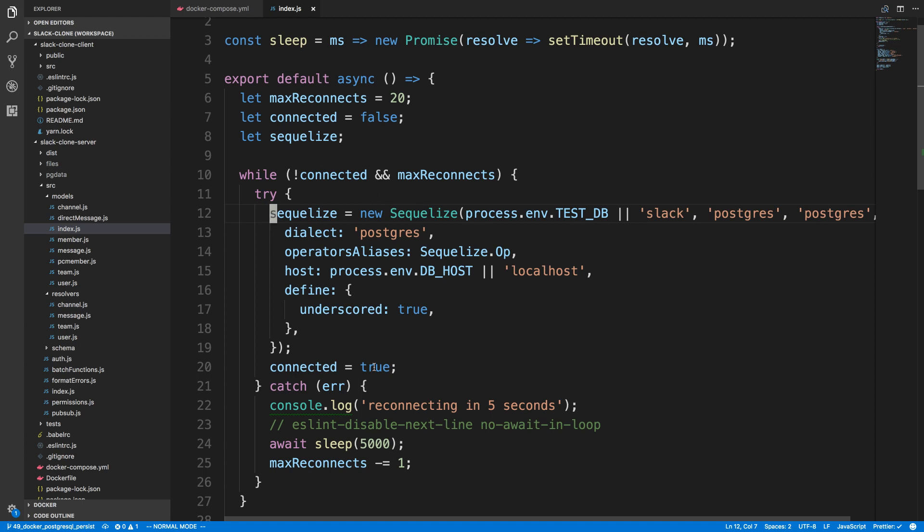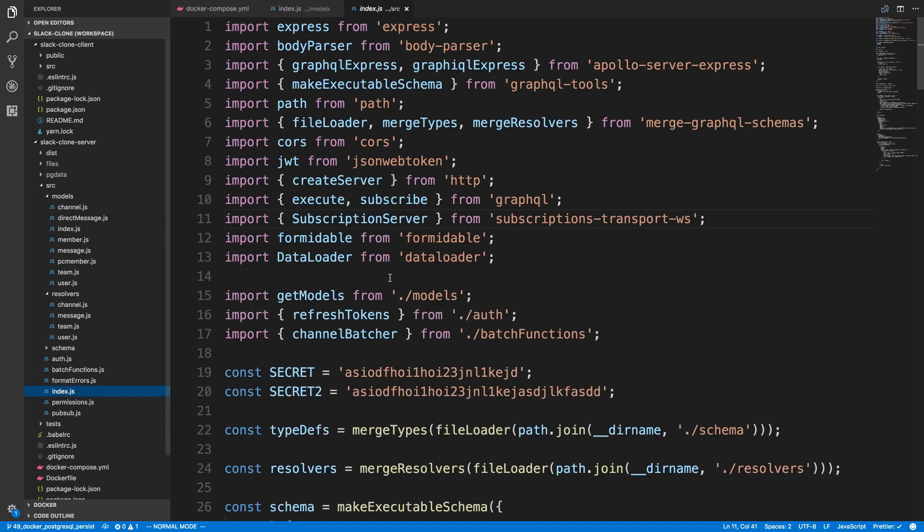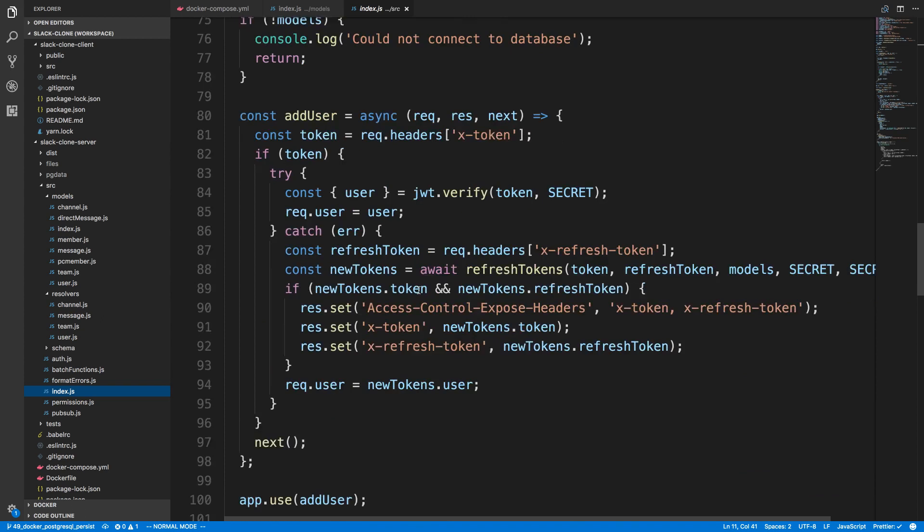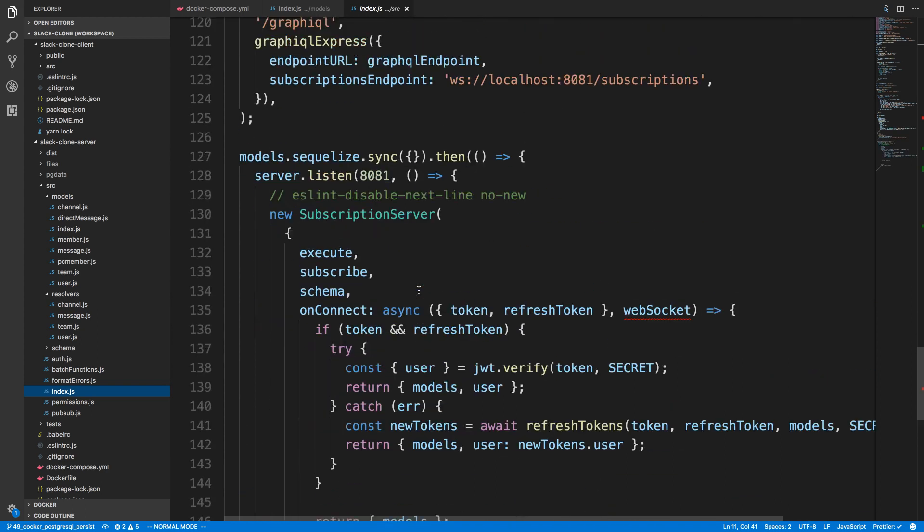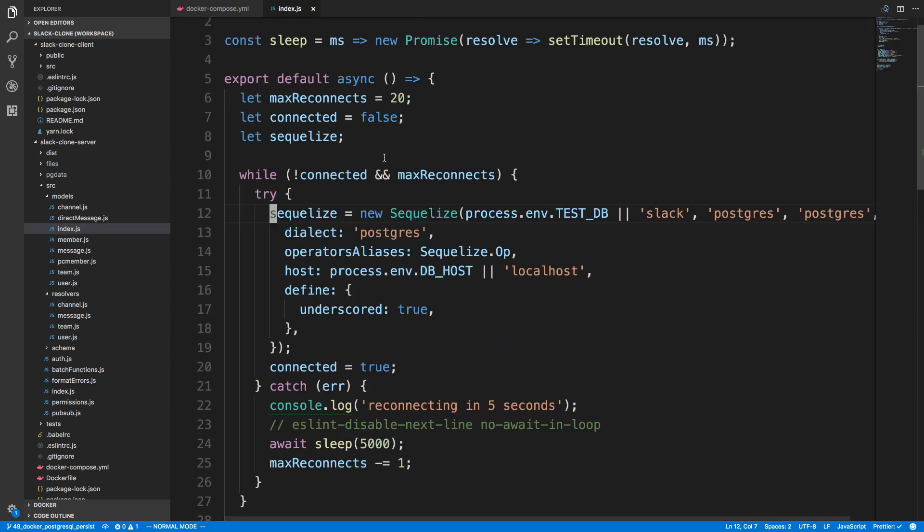But we don't actually try to connect to our database until in our index.js file down here when we try to sync it up. So when we call models.sequelize.sync, that's when we make the database connection and realize we're actually not connected. So what we need to do is actually make the connection in our try-catch block.